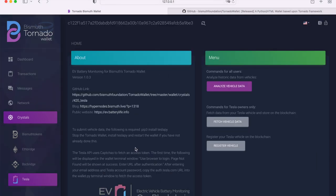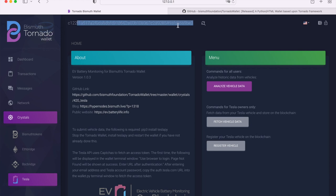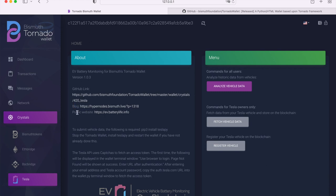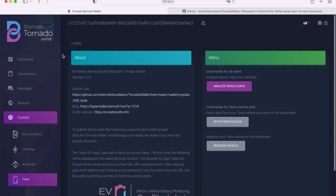Now on the very top you see, like I showed you before, you see that my selected Bismuth address is active right here, which is being used for sending the data to the blockchain. The about section here reveals the app's version number. We have version 1.03 at the moment. Right beneath is the GitHub link, the official link to the open source code. Then you see the blog post, the official blog post about the app, and the website where you can view the battery data. This was all so far, everything about the about section.